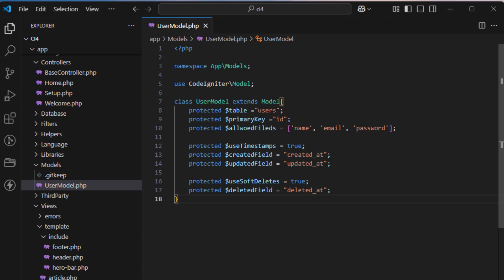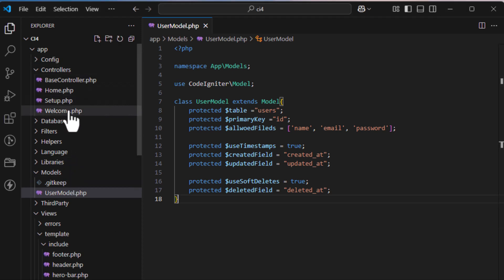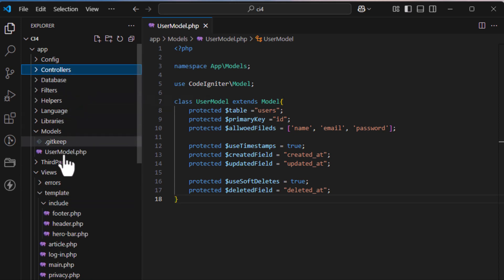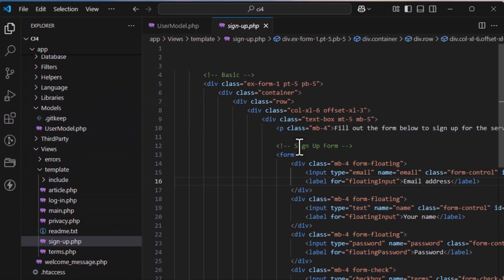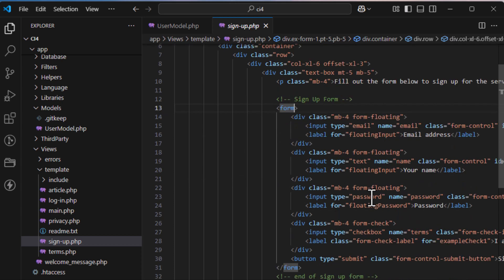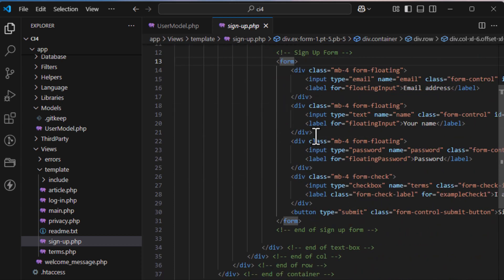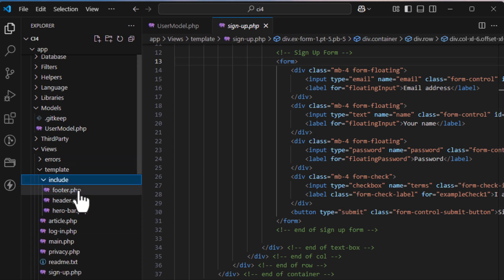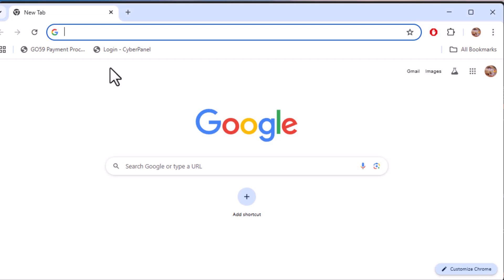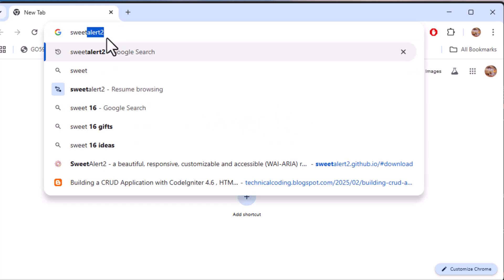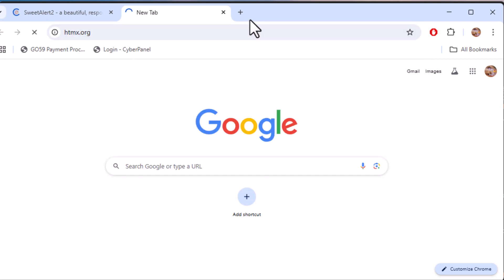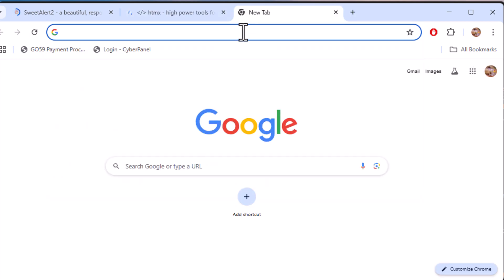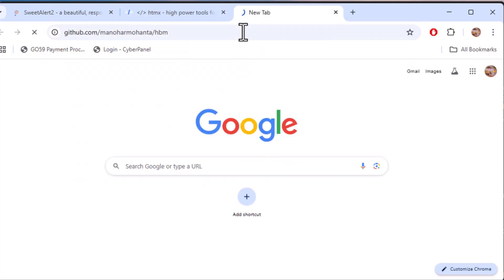Hey everyone, welcome back to CodeMaster Lab. In this video, I'll walk you through creating a registration page using HTMX for AJAX requests, SweetAlert 2 for user notifications, and a custom JavaScript function to handle the response. We will also implement the registration logic in CodeIgniter 4. Let's get started.